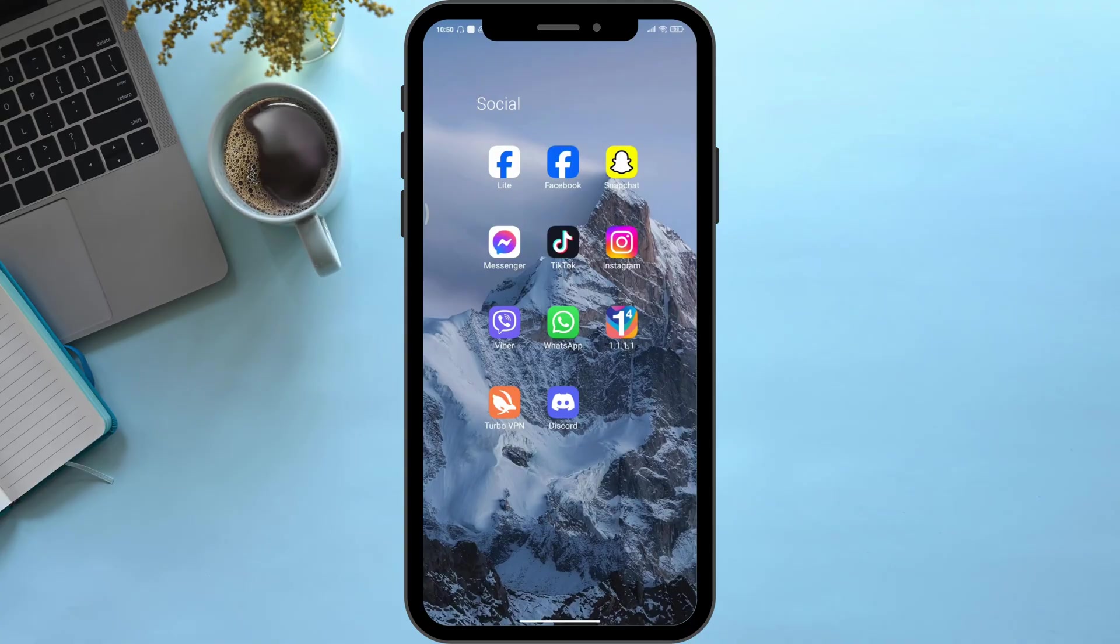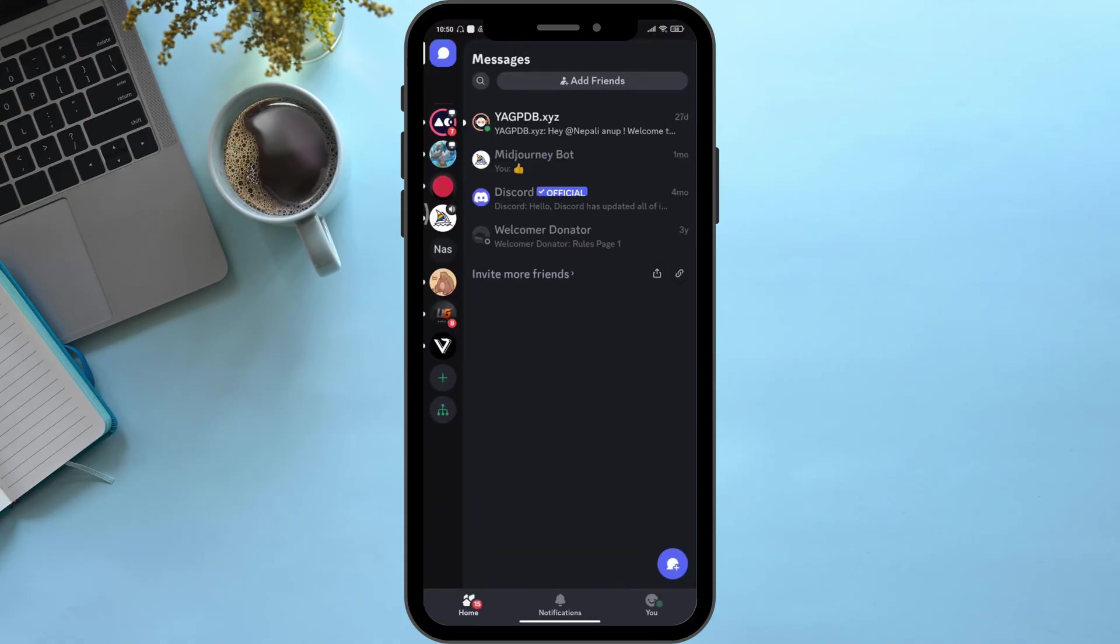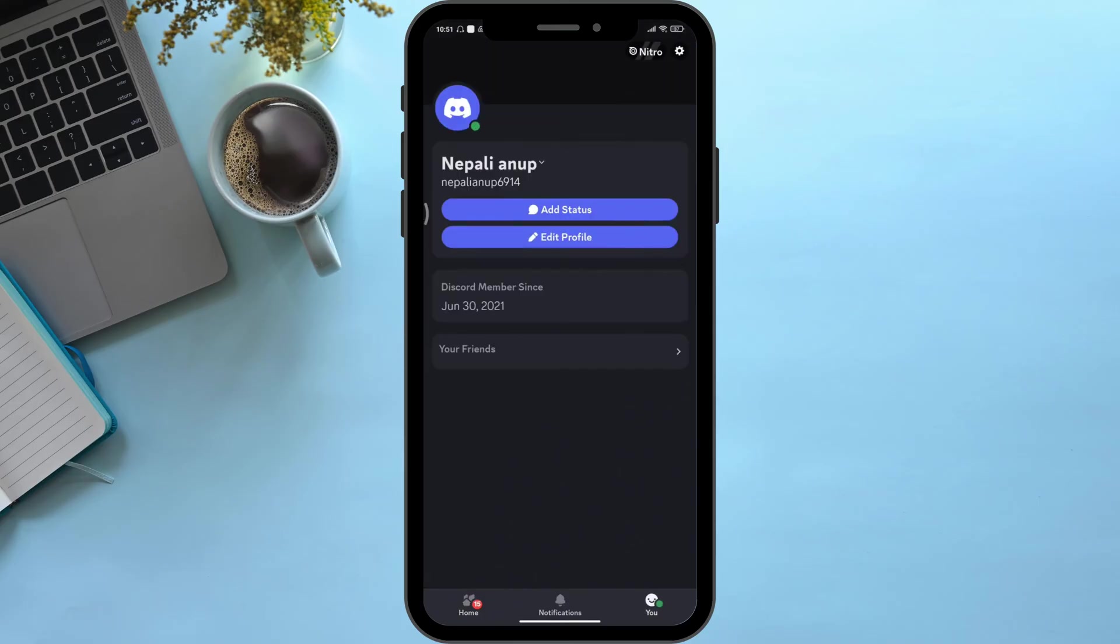First of all, open your Discord application. Then here on the bottom right corner you can see a menu option. Simply click onto it. Then here on the top right corner you can see a cog wheel icon. Simply click onto it.